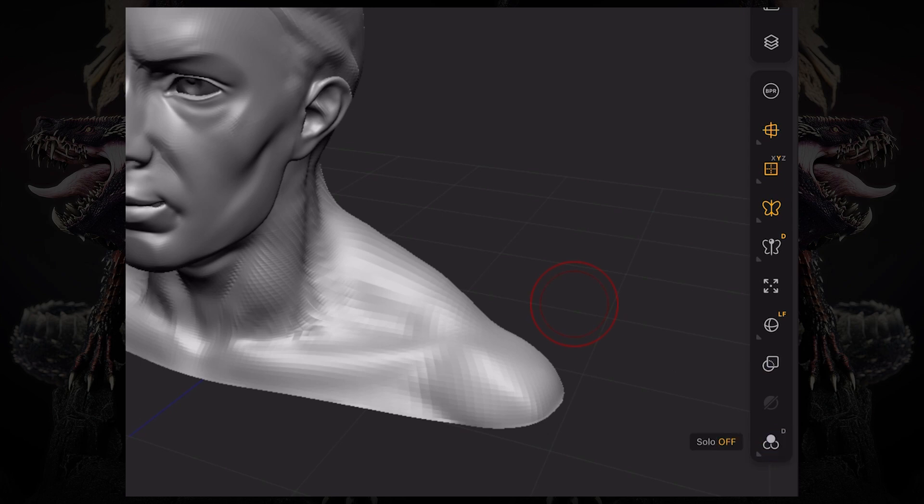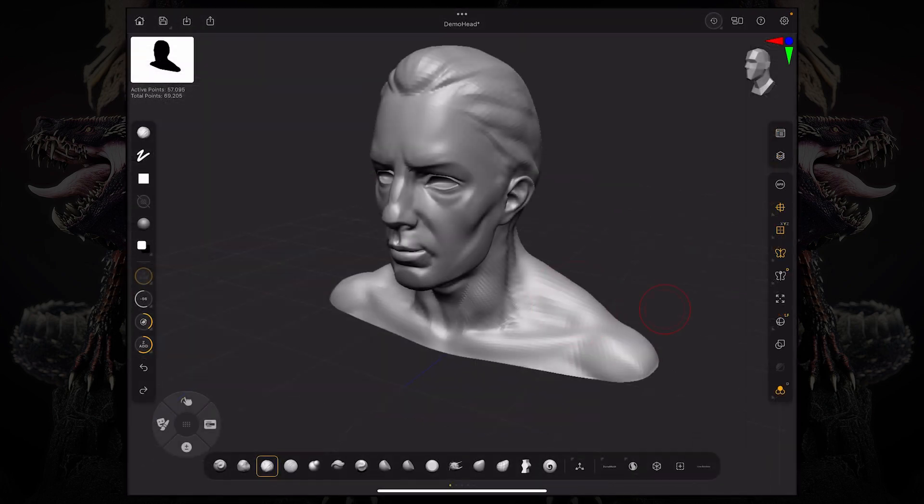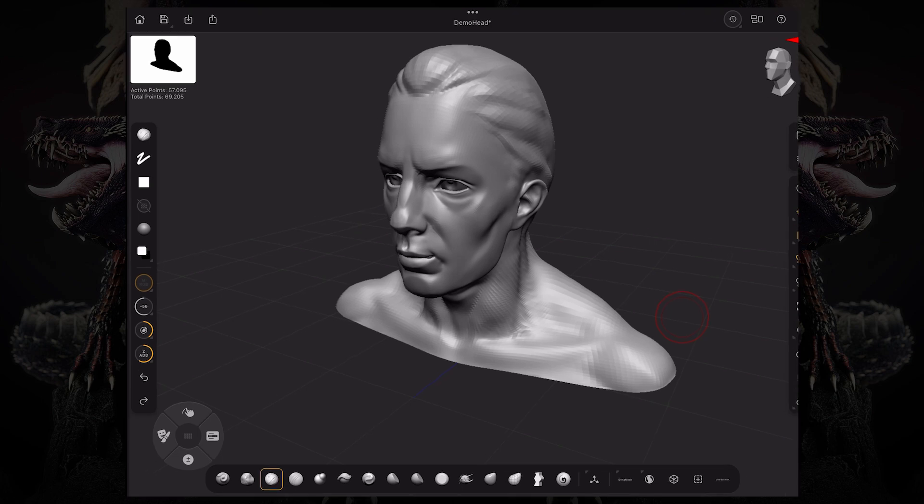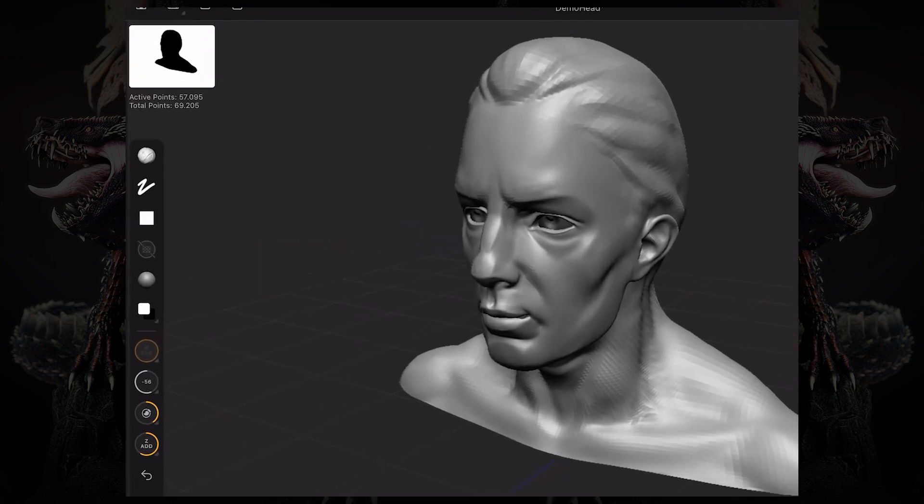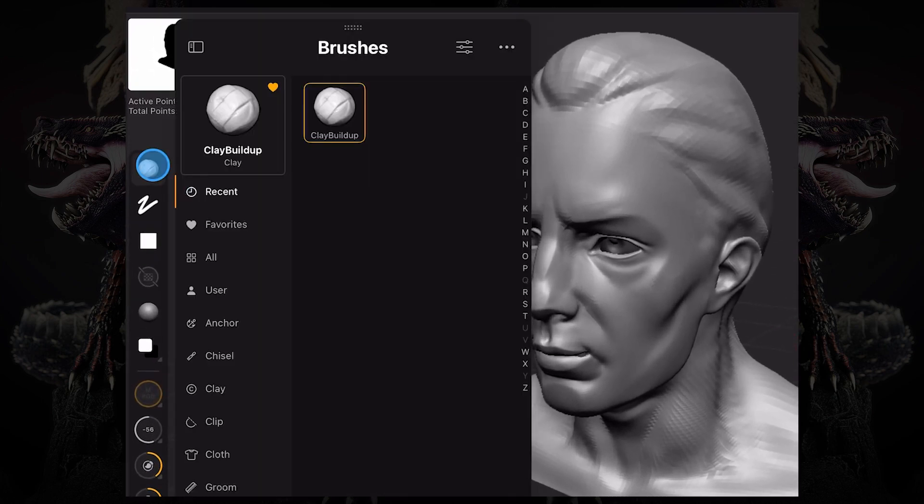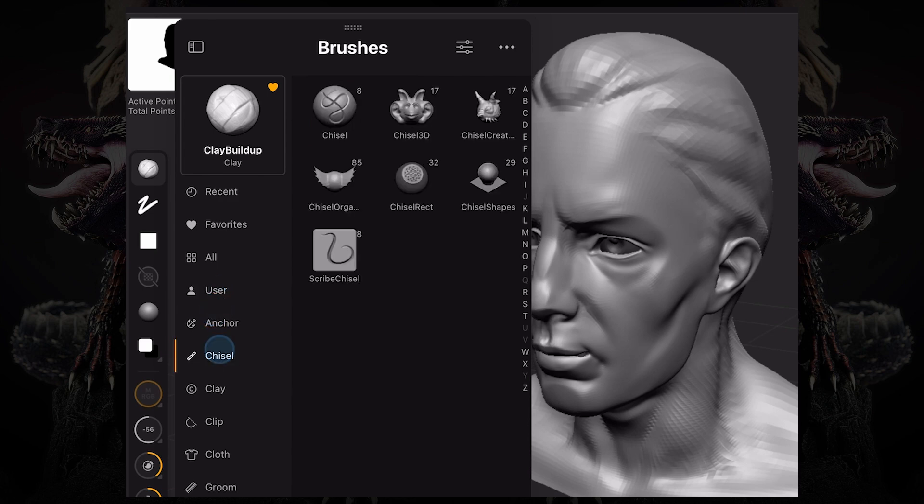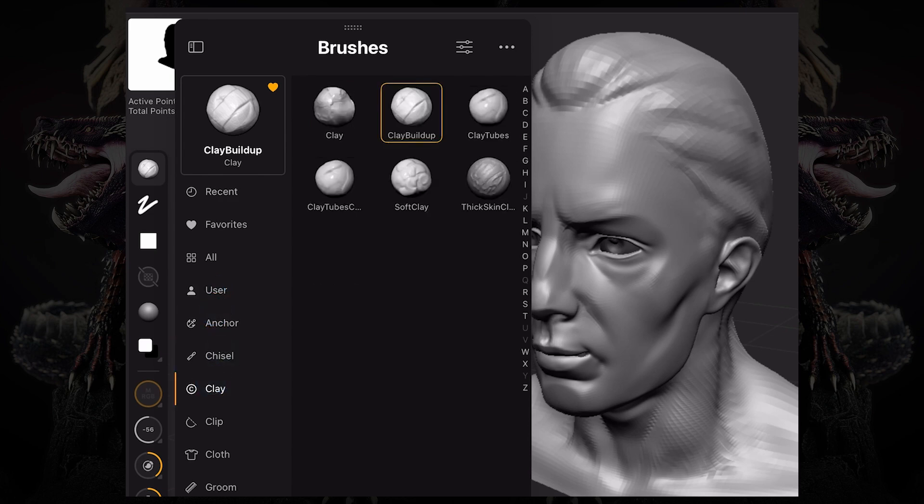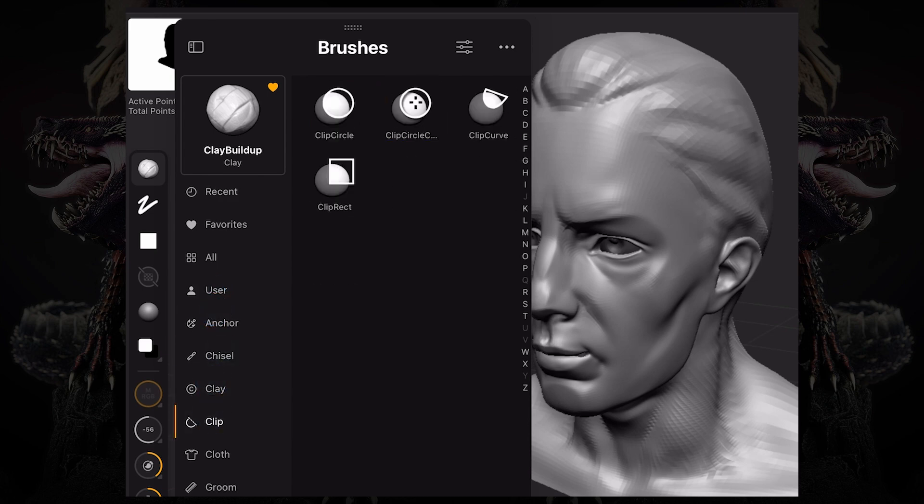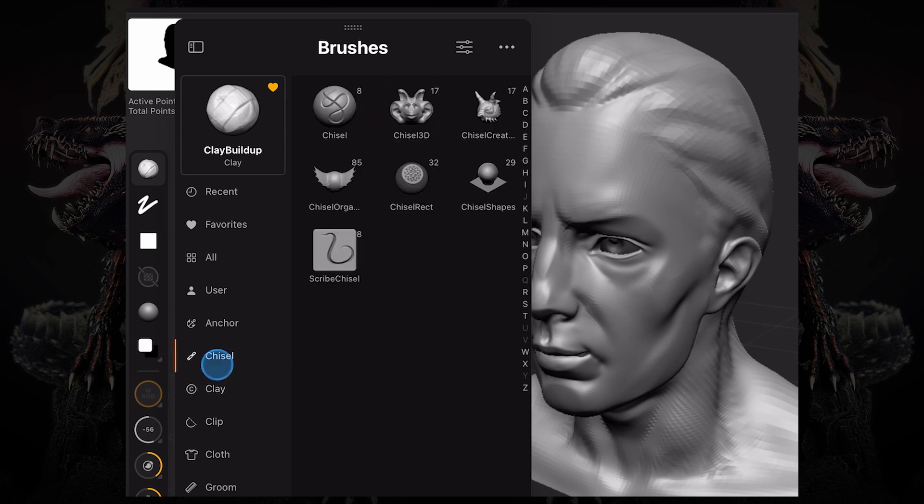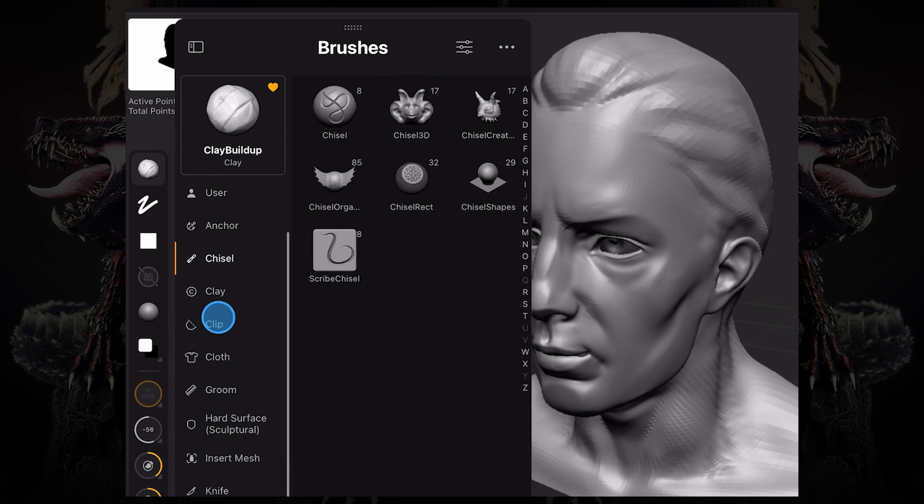Now on the left hand side, we have the brush palette, which lets you access all of the brushes that you have available on ZBrush for iPad. And you can see we've packed all the brushes neatly into folders.